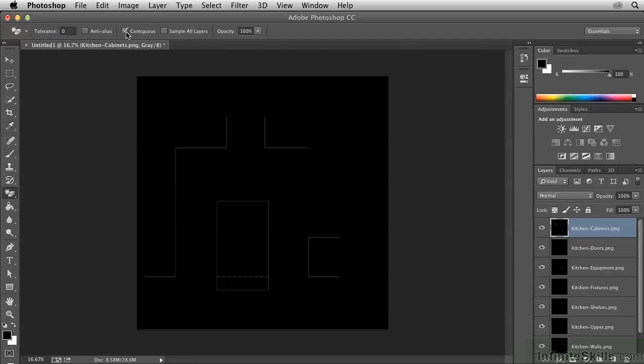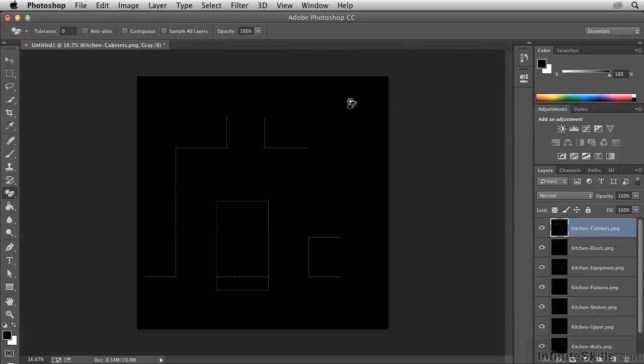The pixels don't necessarily have to be contiguous. We want to blow away all of the black pixels on the layer. So all I have to do is click anywhere in this layer where there's a black pixel, and it's going to get rid of all of the black pixels on that layer. And you can see the thumbnail has largely become transparent.